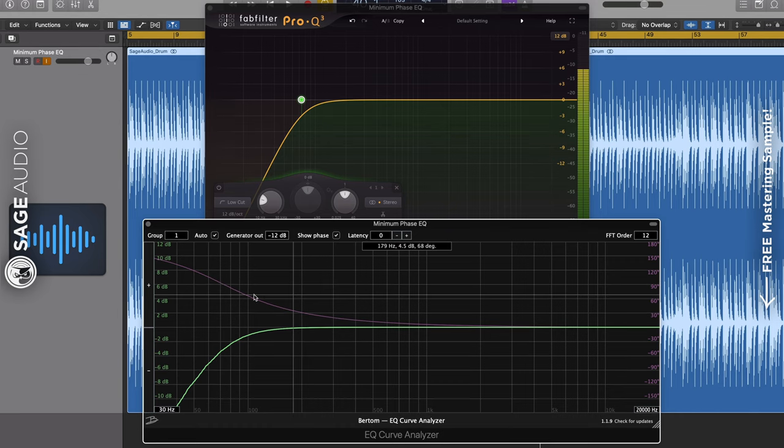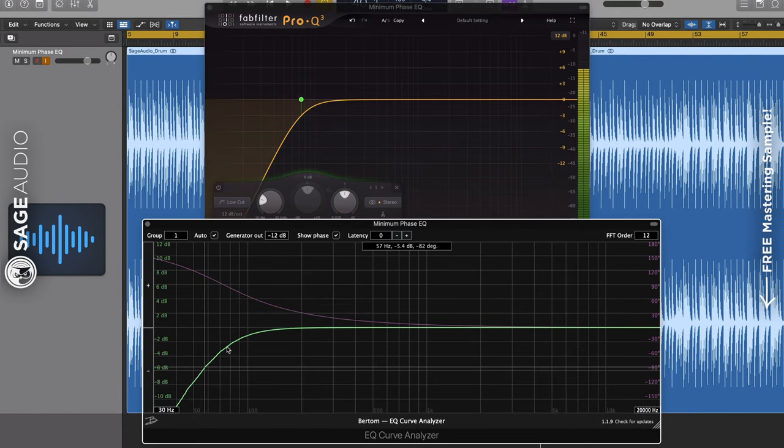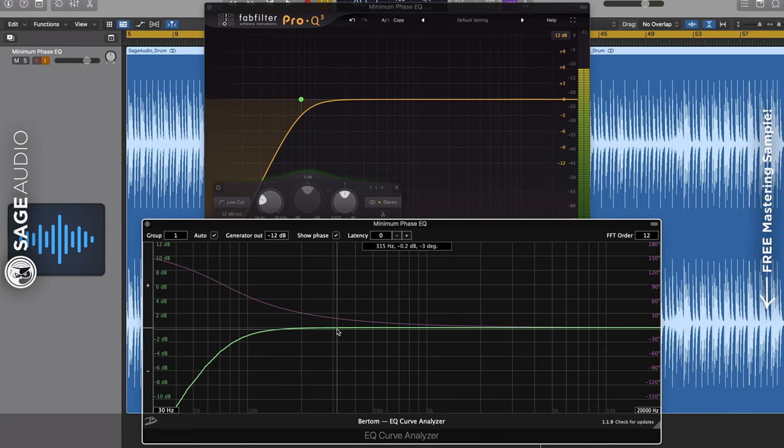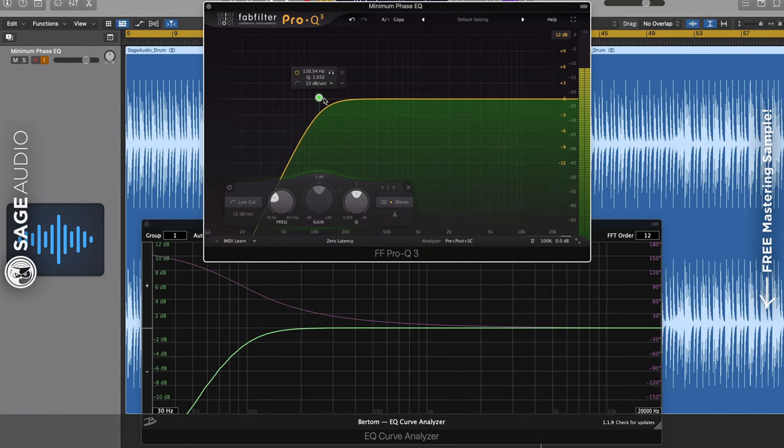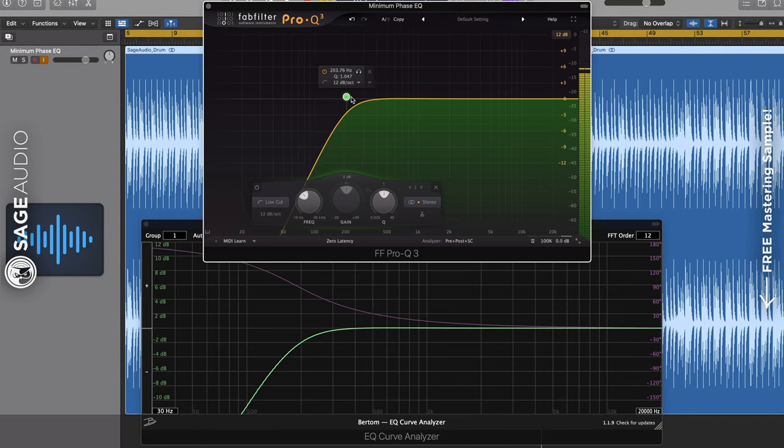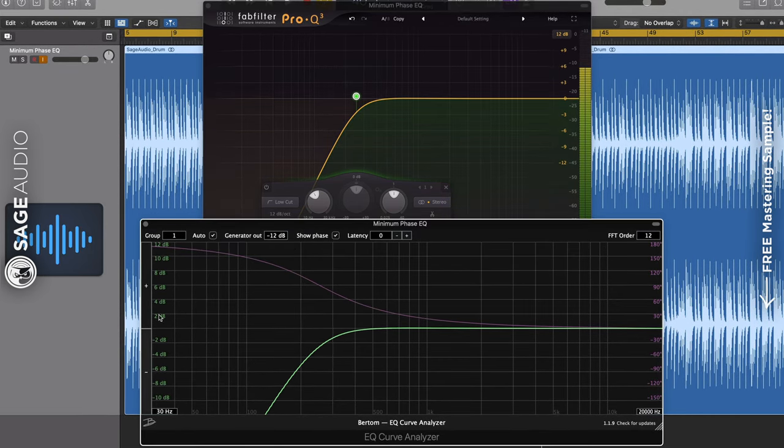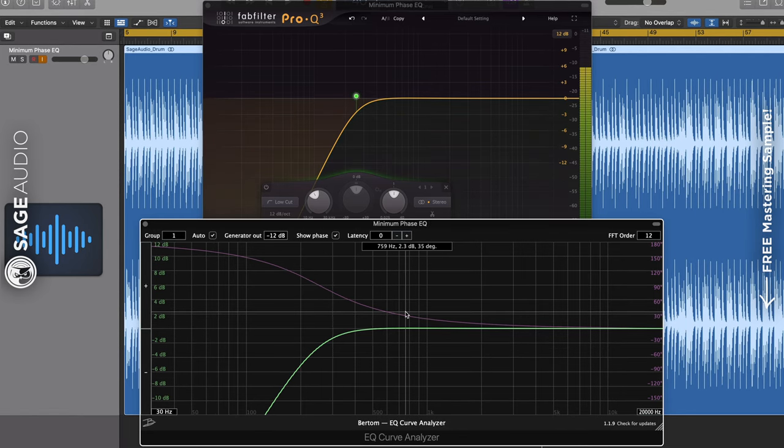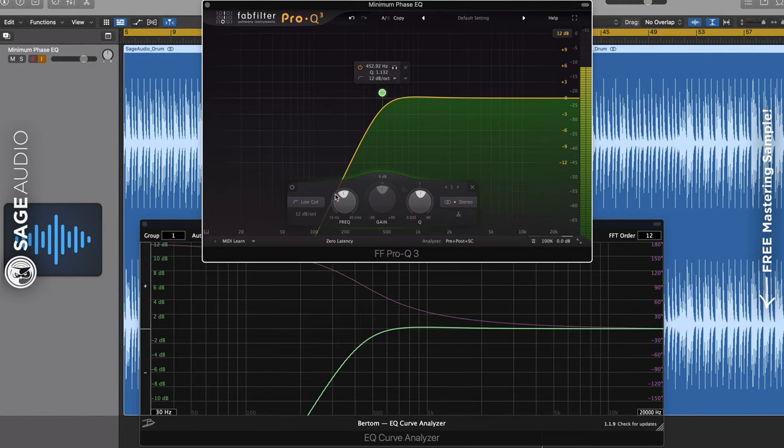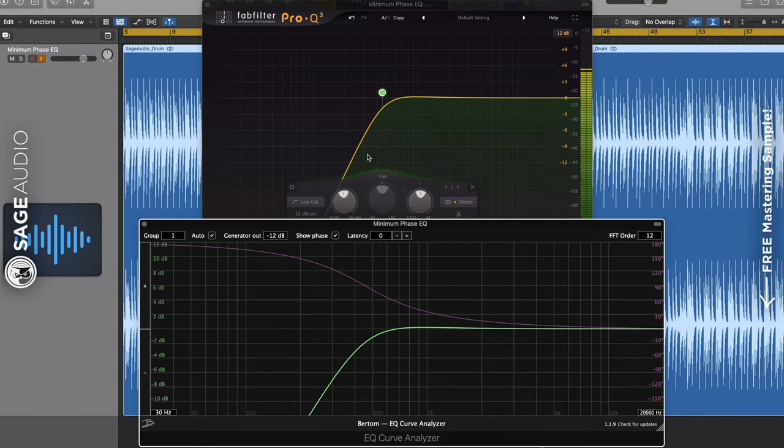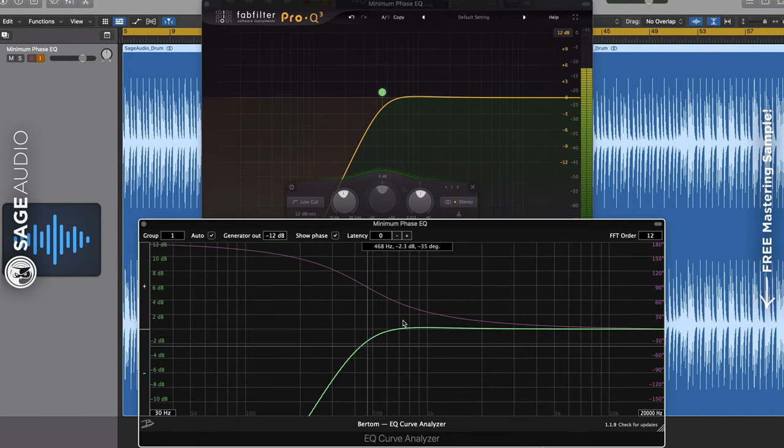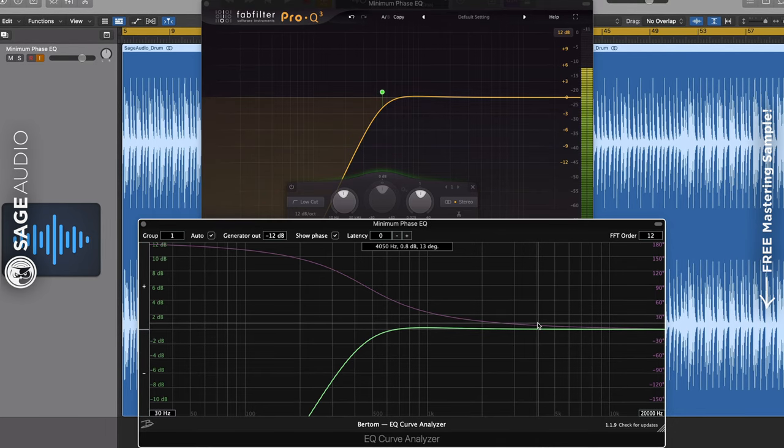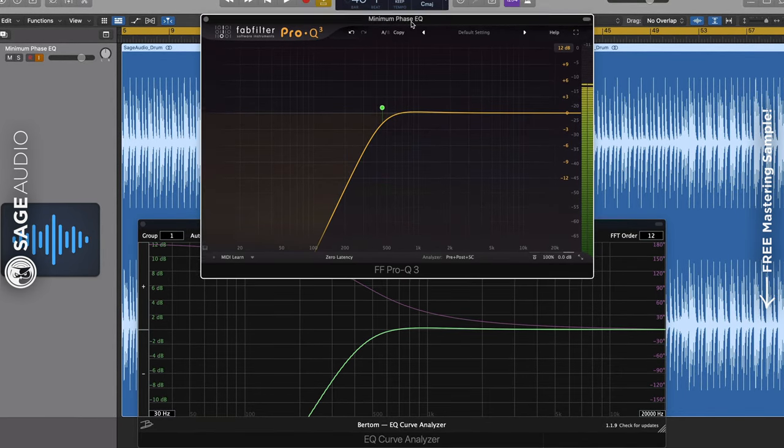Now, what isn't being shown in this analyzer is the aftermath of these phase changes. Because the phase of these frequencies are changing, we're getting constructive and destructive interference, which ultimately changes the amplitude of our frequencies in unexpected ways. The worse the phase shift, the more of this strange interference will occur, and the more our EQ curve won't accurately represent the actual changes that we're making to the frequency spectrum. So, how do we fix this?